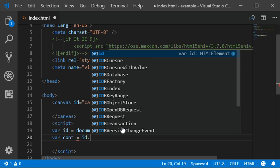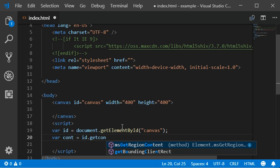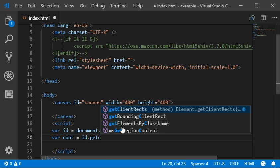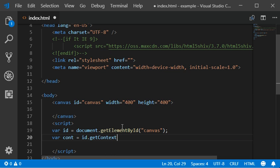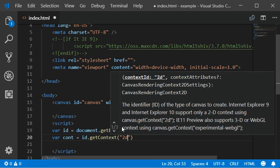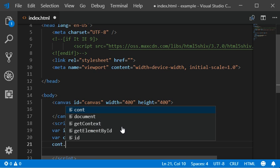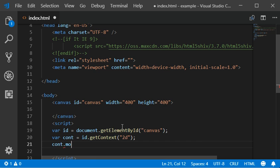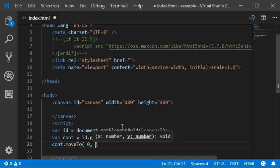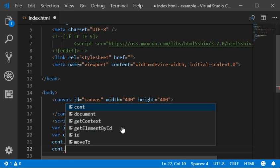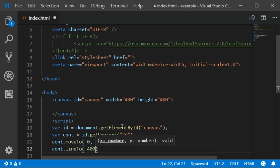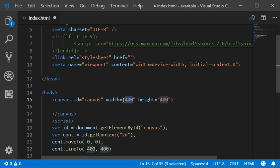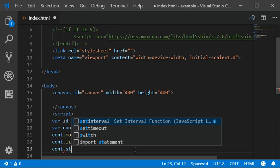ID.getContext with 2D, and then moveTo should be 0 and 0, and the lineTo should be 400 by 400 because our canvas is having the 400 height and 400 width. So now I'm going to add stroke.